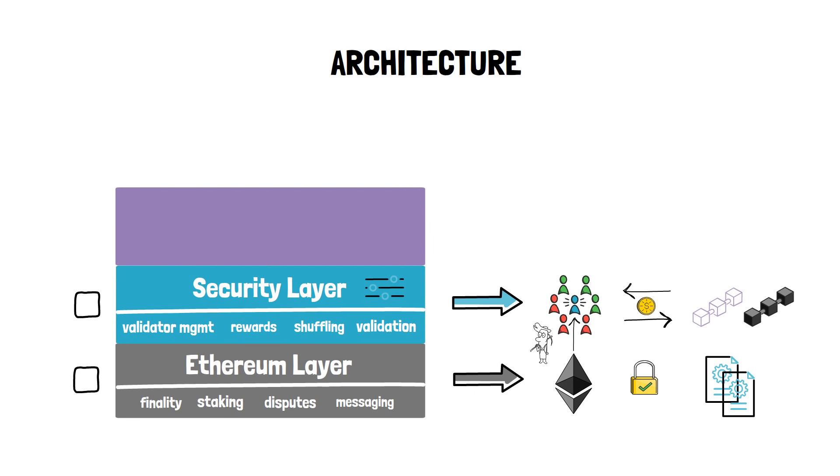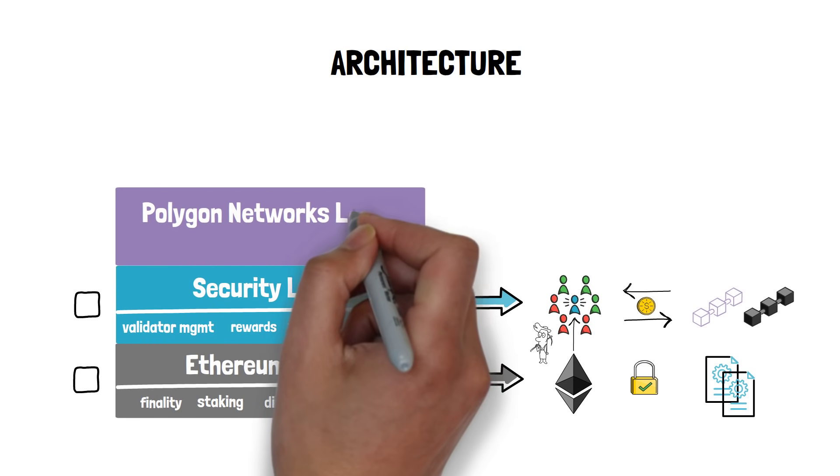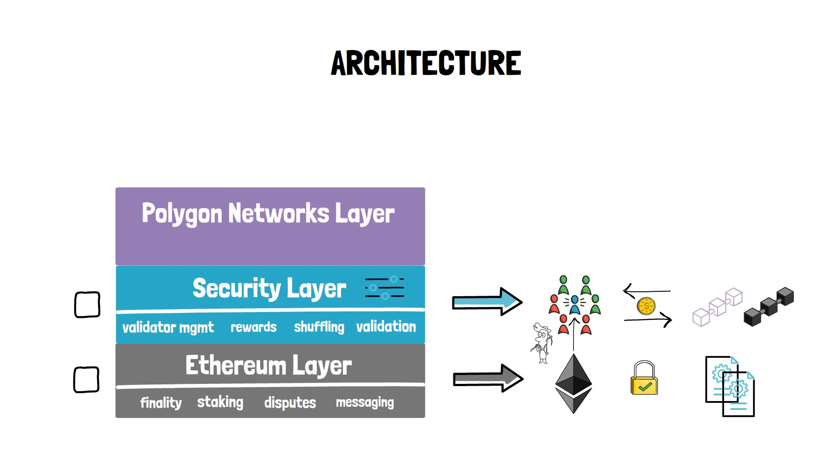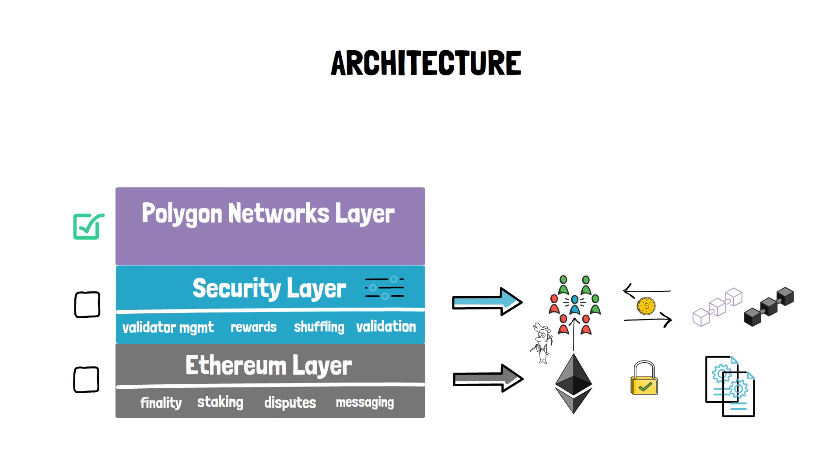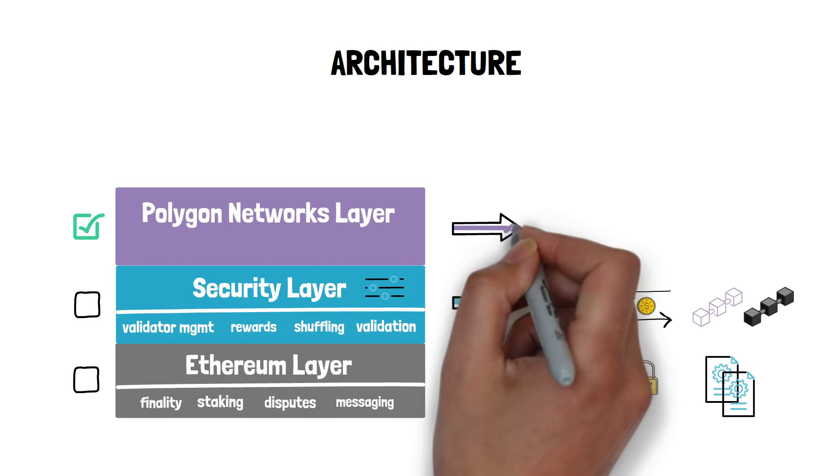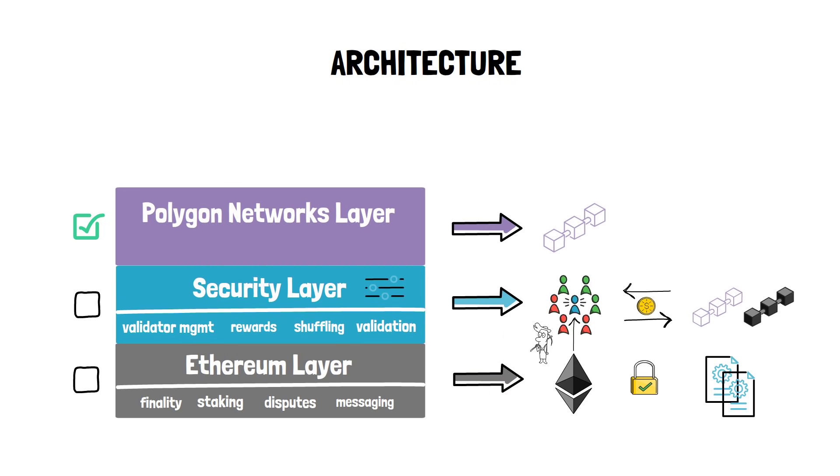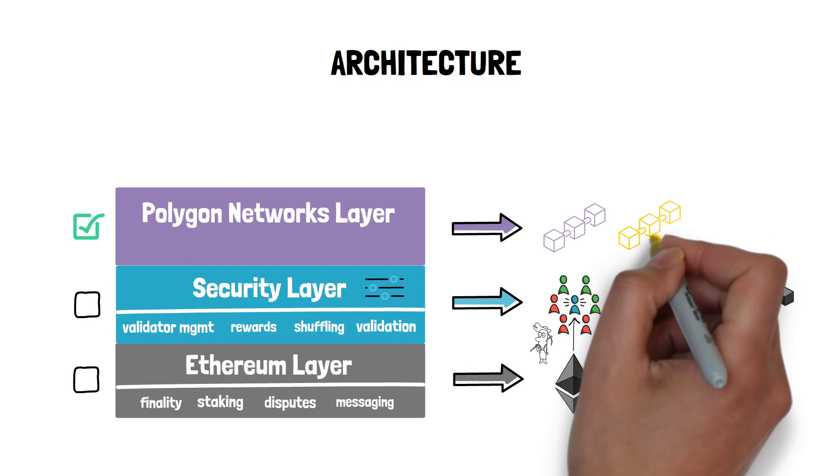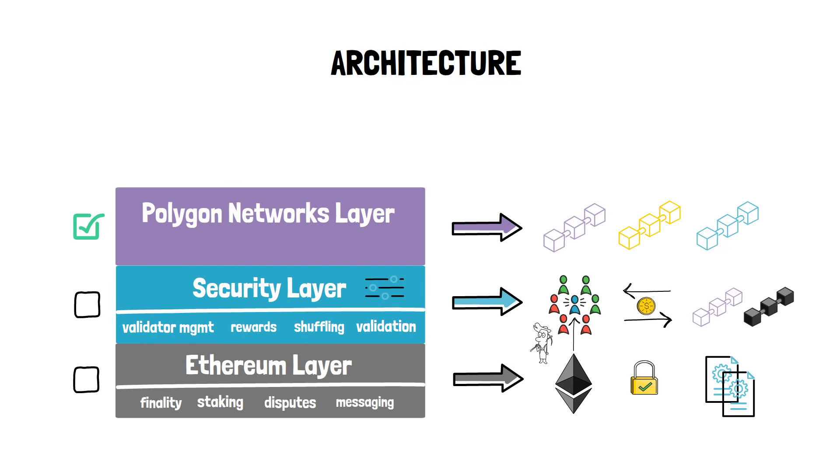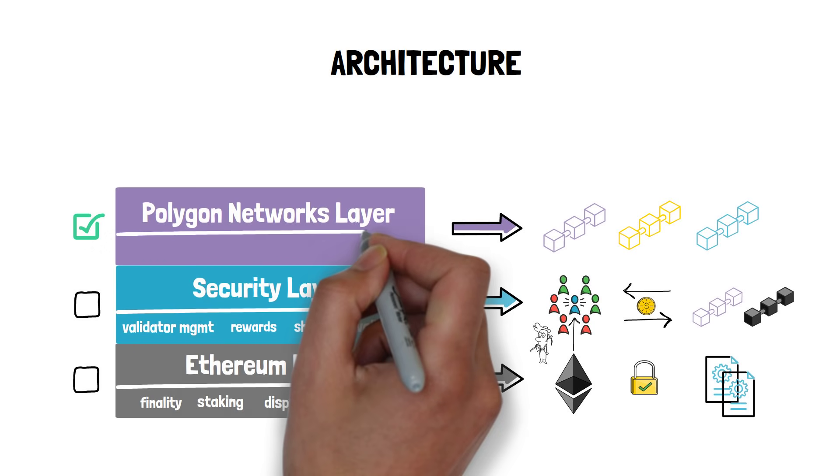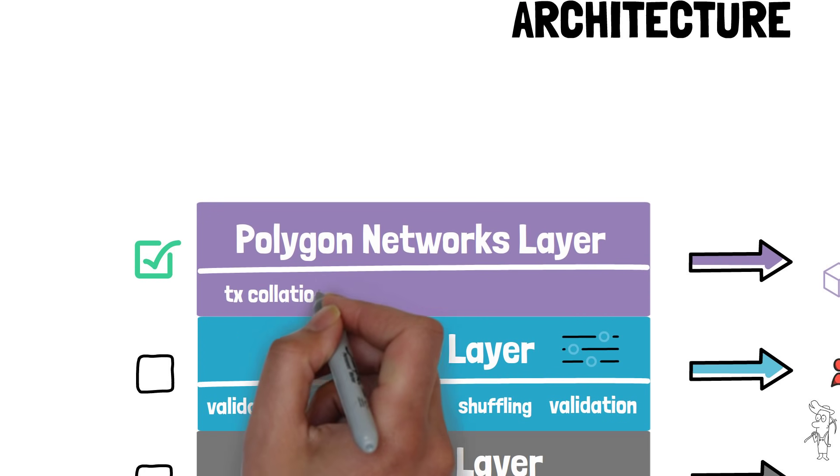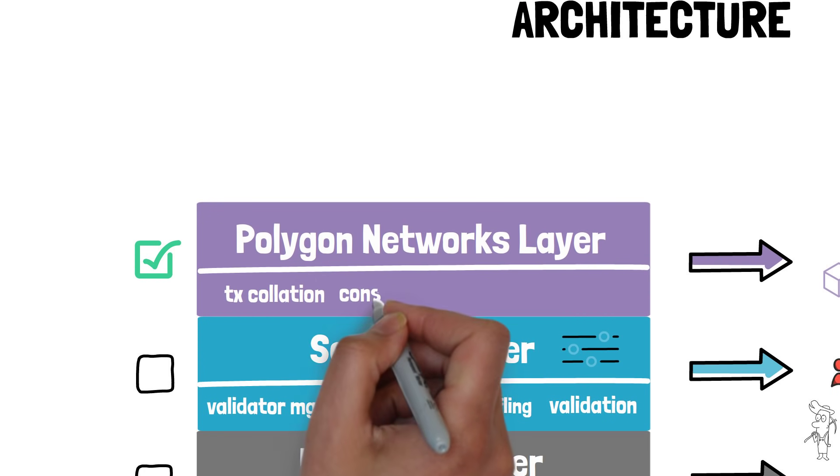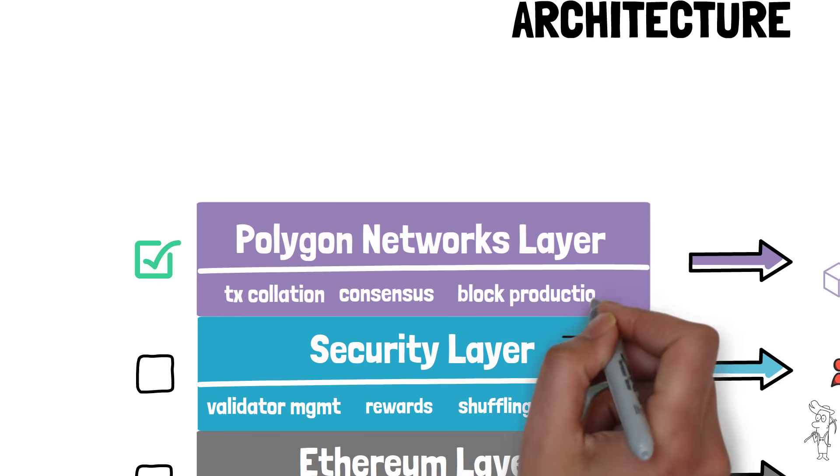The next layer is the Polygon networks layer. This is the first mandatory layer in the Polygon architecture. This layer consists of sovereign blockchain networks where each network can maintain the following functions: transaction collation, local consensus and block production.